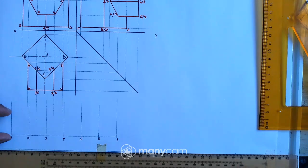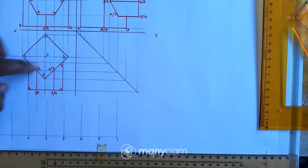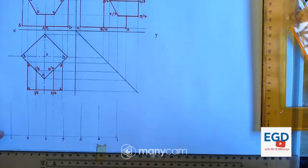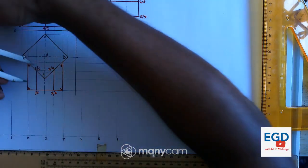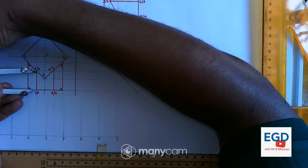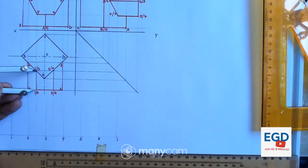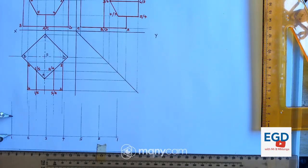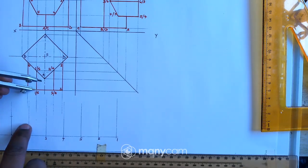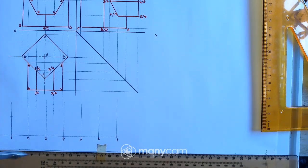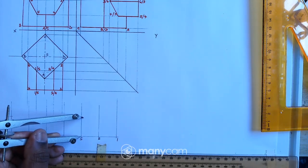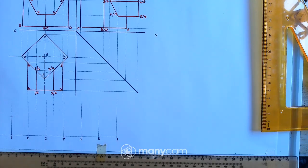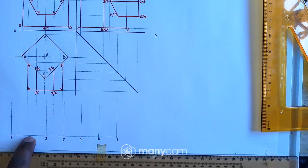The heights can be taken from the top view. Starting with line 1-1, take this height from 1 to 1, then mark that height here on that line. We also have line 5-5, which has the same height, so I can mark that height at point 5 as well.